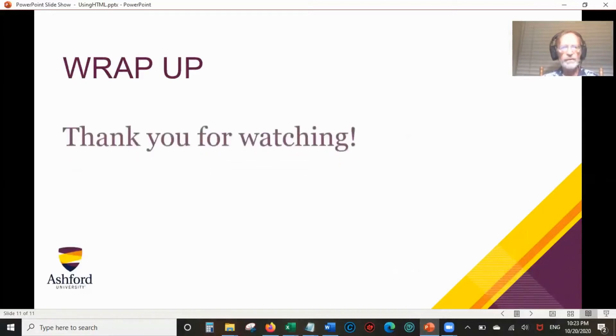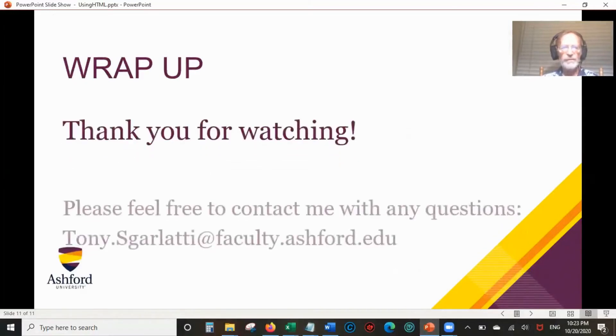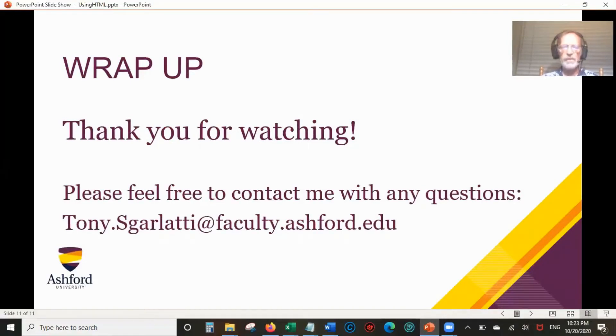So that's it. Thank you for watching. If you want to contact me for any questions, there's my email address, tony.scarlatti at faculty.edu.